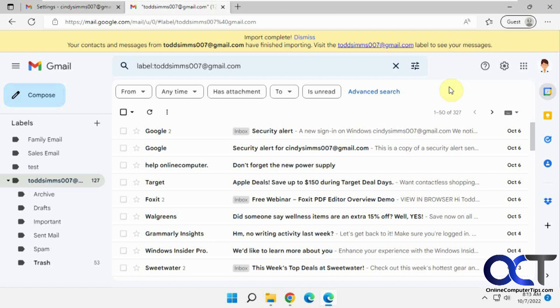Okay, we're back. So I decided to wait till the next day to check the status since it wasn't seeming to come over too quickly. So on the destination, which was Cindy, I have this message import complete. Your contacts and messages from Todd have finished importing.